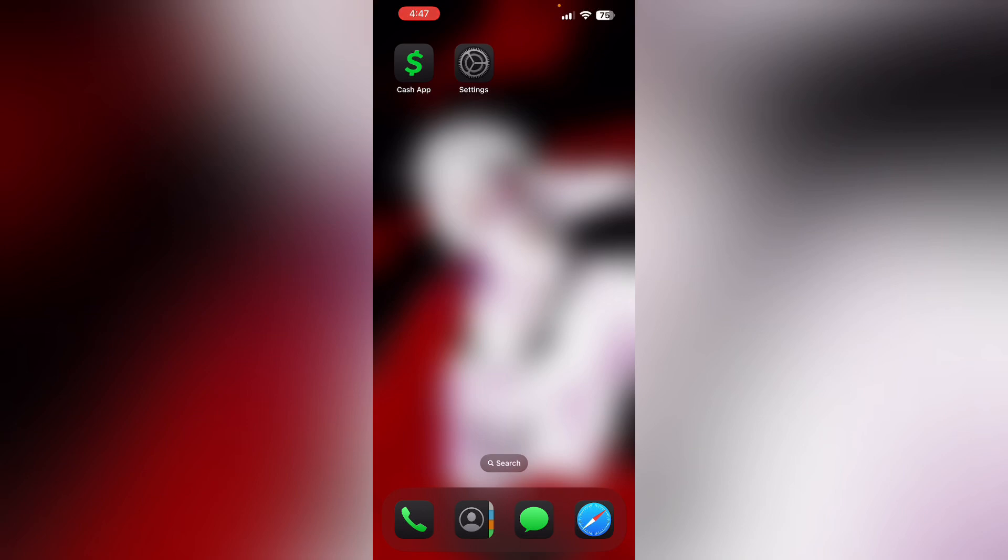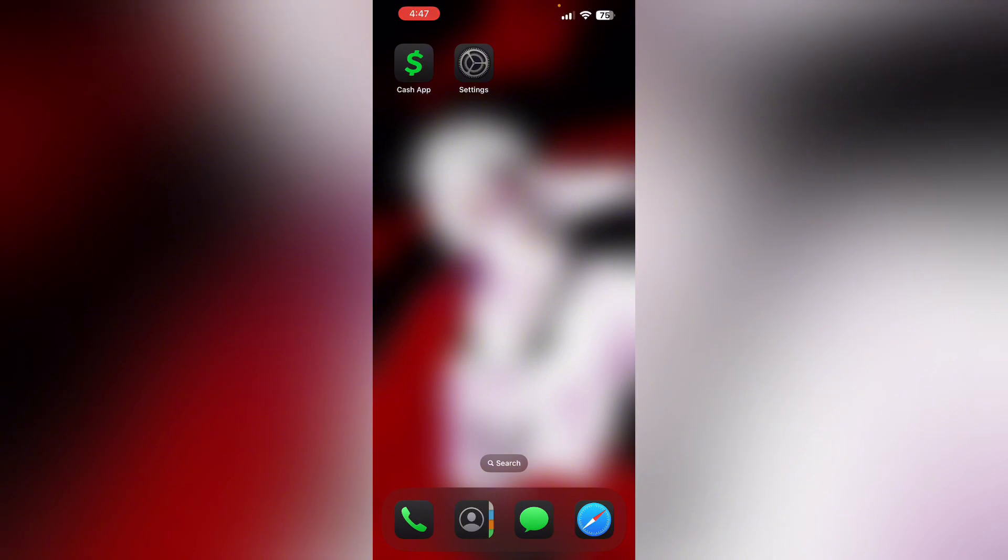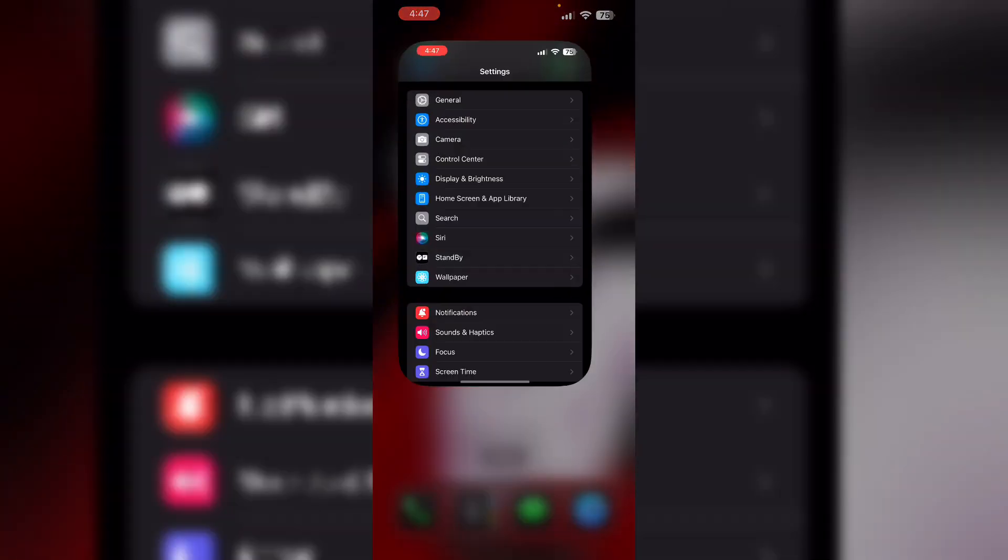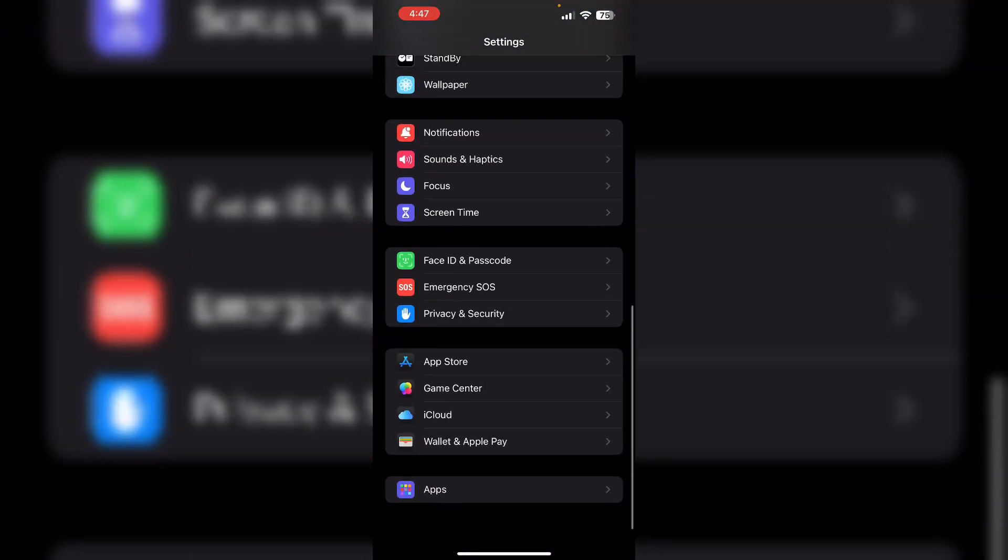To restart your phone, press the volume up button and the volume down button, then the side button until you see the Apple logo appear. After that, clear app data. To do that, go to Settings, scroll down till you see Apps.